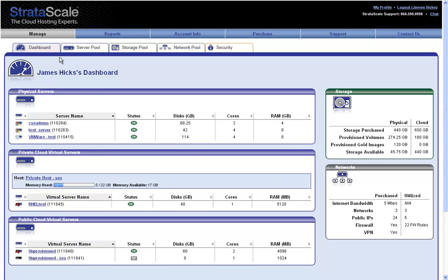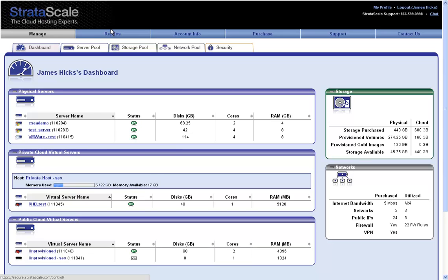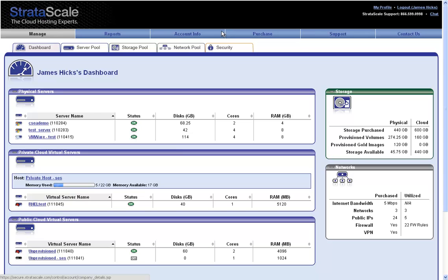Across the top of the screen are the administrative functions within the StratoScale portal, allowing for visibility into the environment reports, account information determining who has read versus read-write access, the purchase tab is a direct link into the StratoScale online shopping environment, and the support tab.